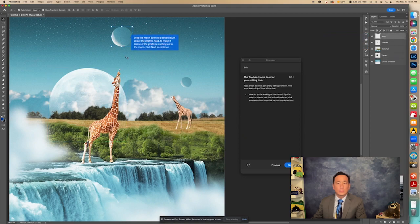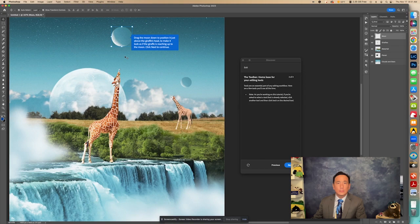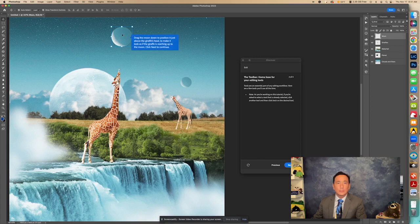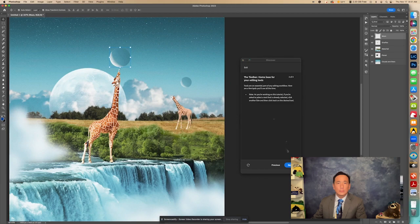It says move, drag the moon down to position it just above the giraffe's head to make it look as if the giraffe is reaching up to the moon. Click Next to continue. So we're going to drag this down. Because I have the move tool selected, I'm going to drag down the moon to the giraffe. Like it's reaching for the moon. Okay. Now I'm going to click Next to continue.